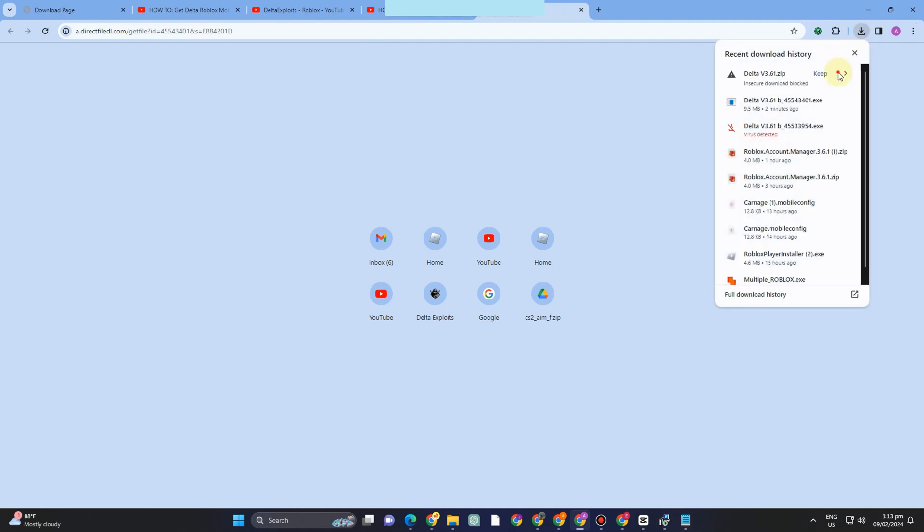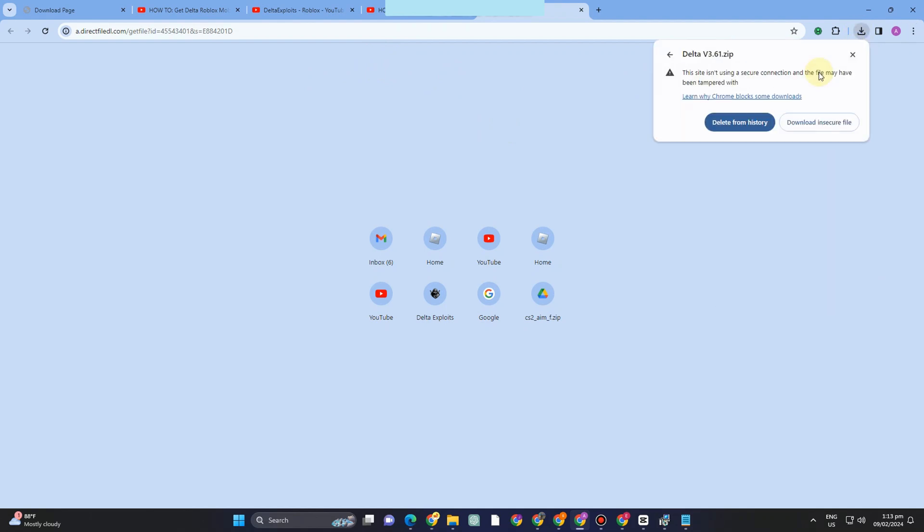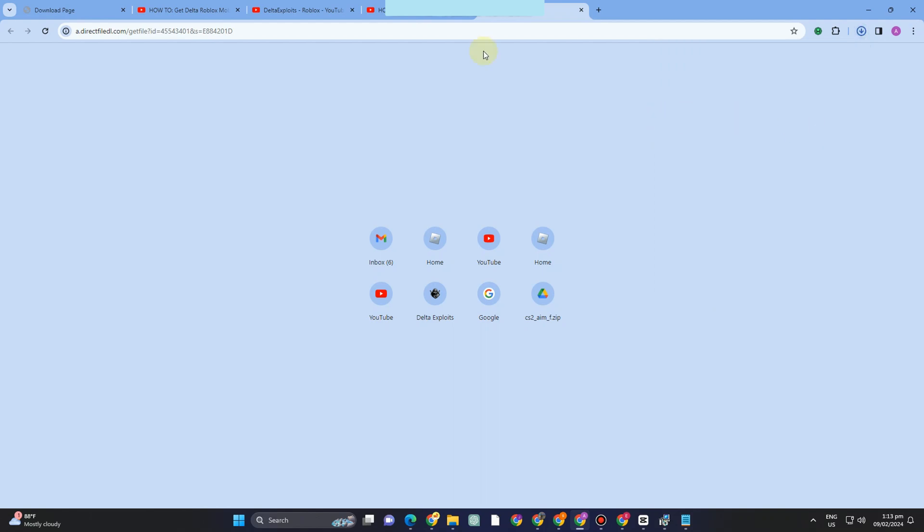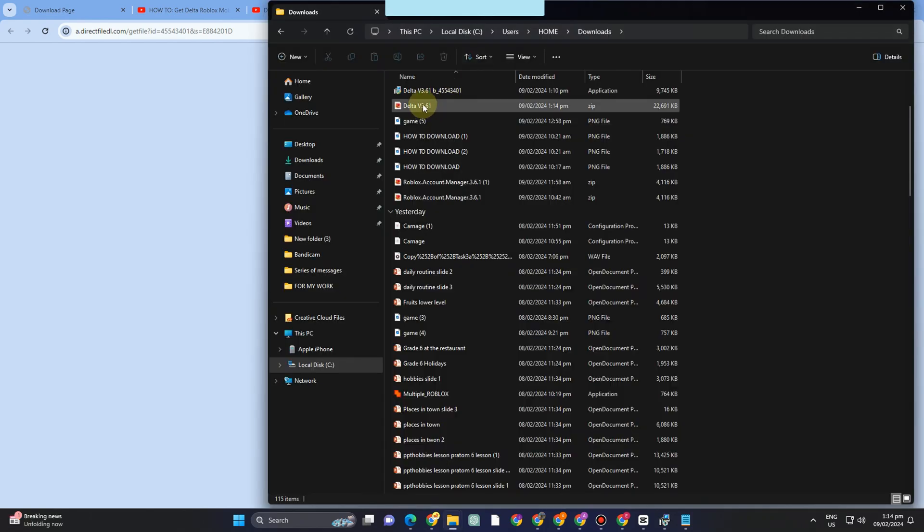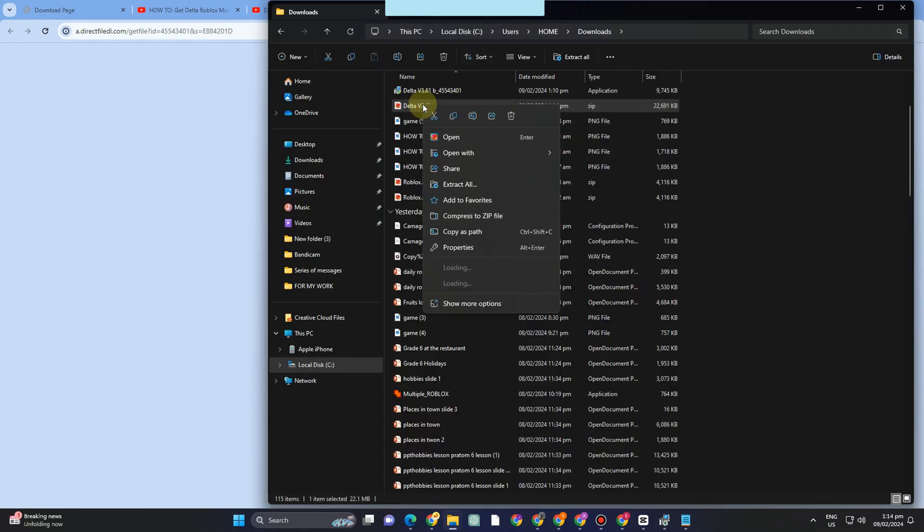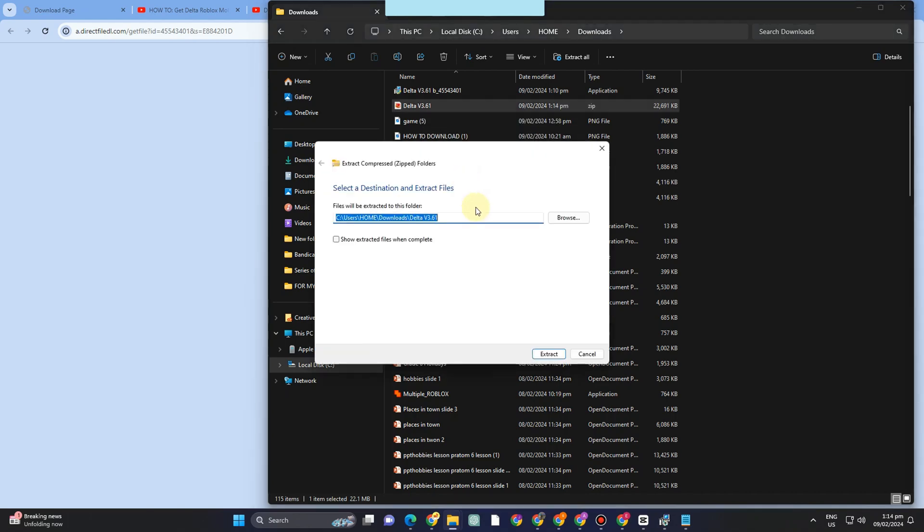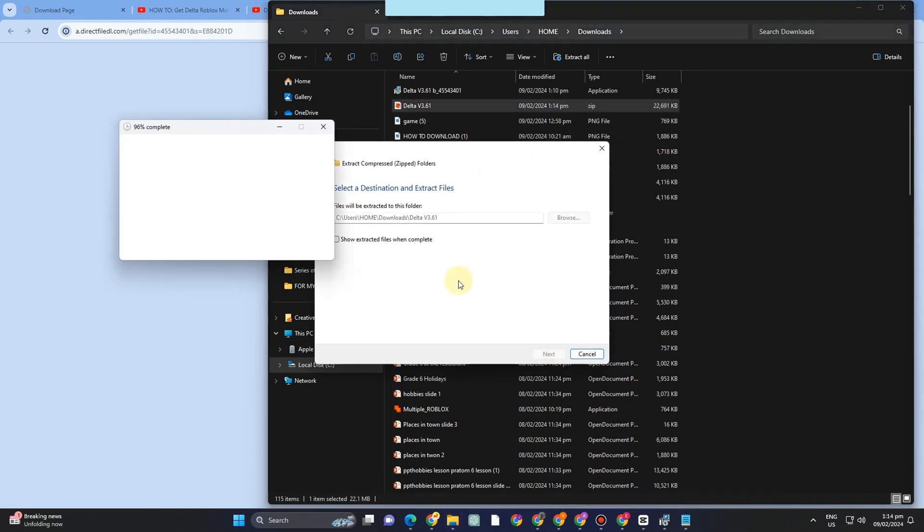Once done, you have to click Open. So download this file even if you see that notification pop up. Now you have to extract this. Once it's downloaded, you have to extract its file.